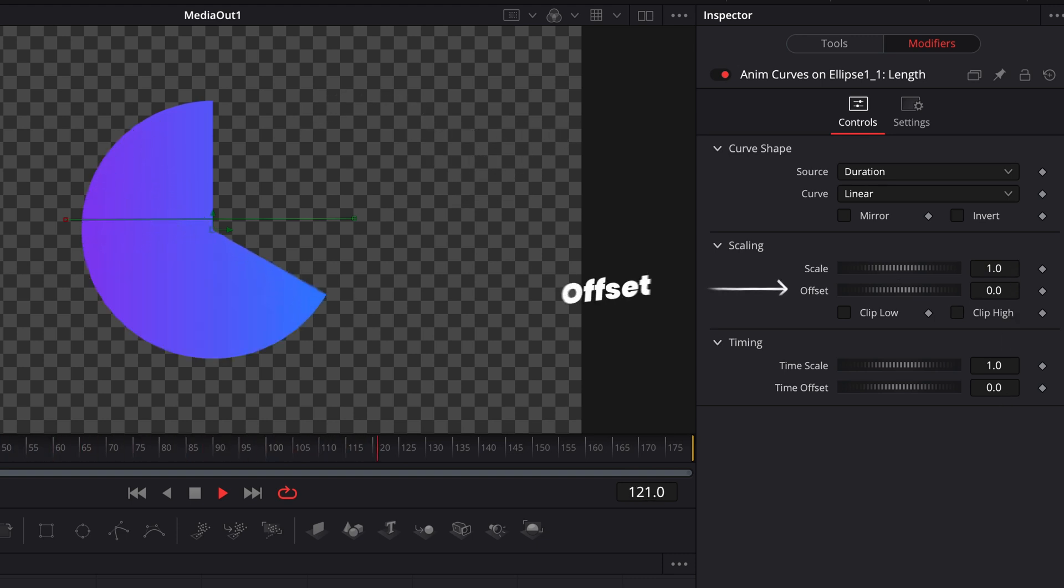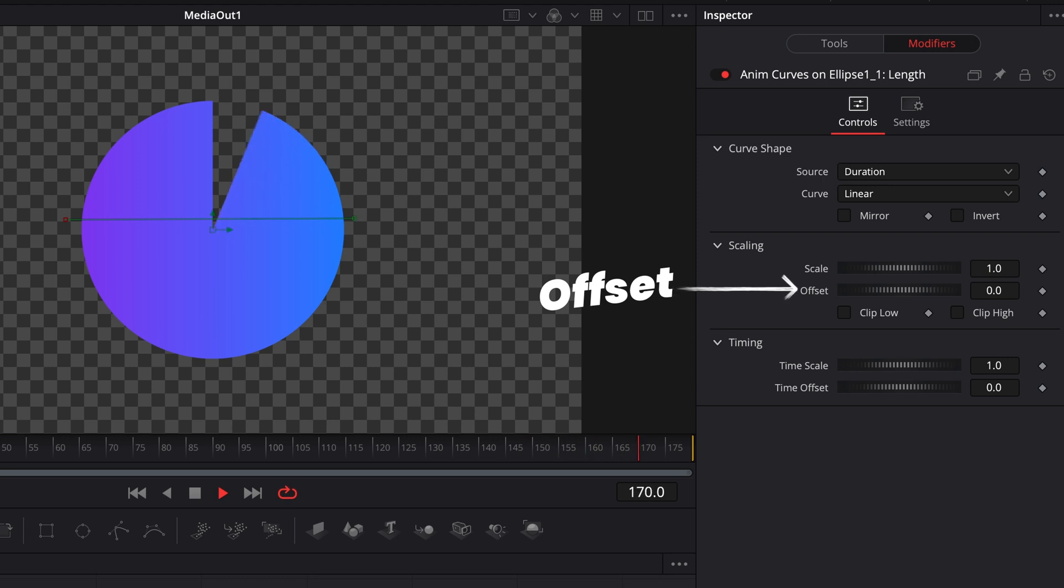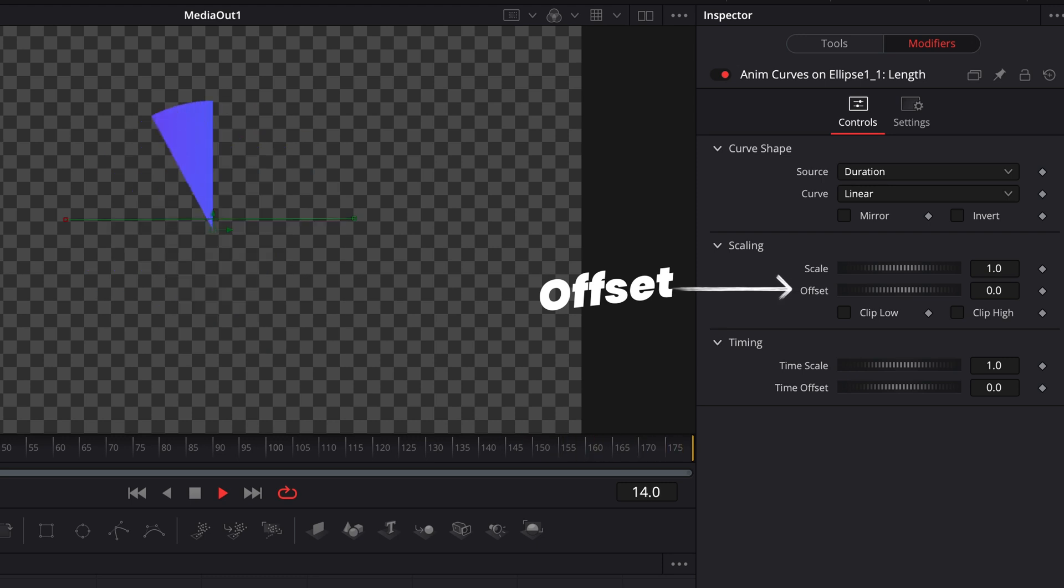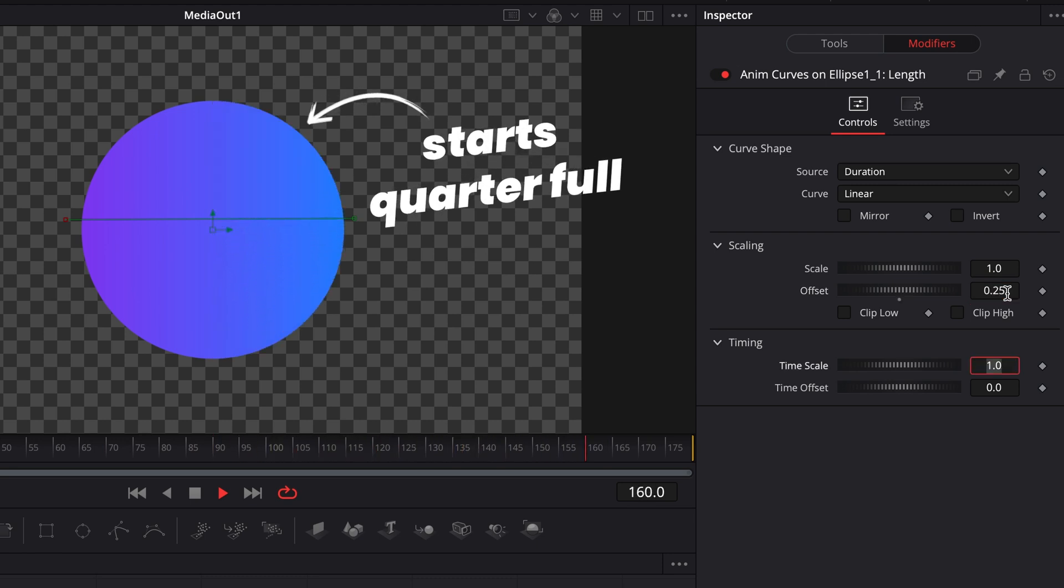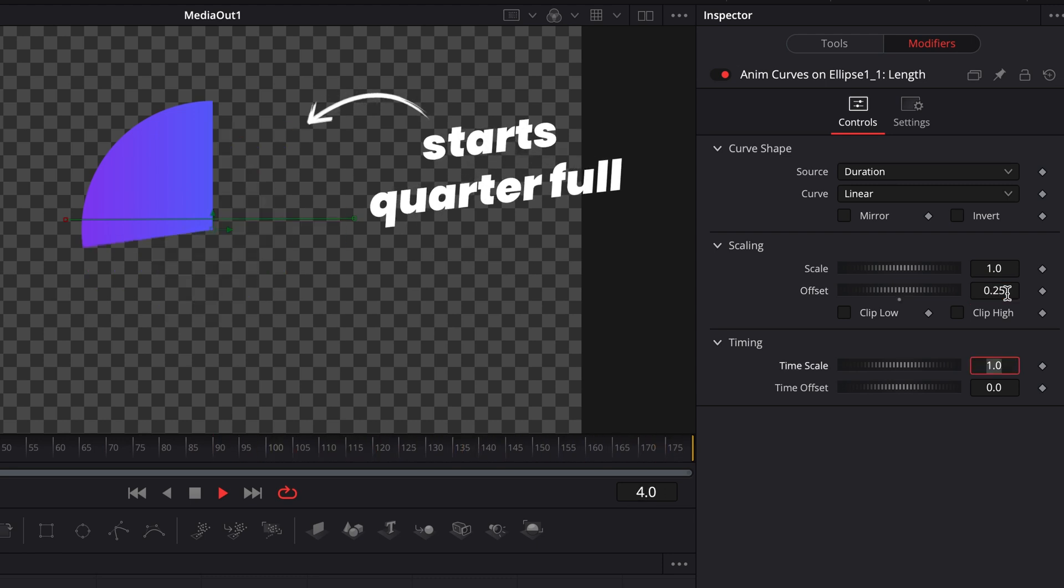Offset essentially is what number do you want your parameter to start on? In this case, we wanted to start on zero, but if I was to put in 0.25, you'll see the effect that has on the pie chart. It now starts a quarter of the way full.